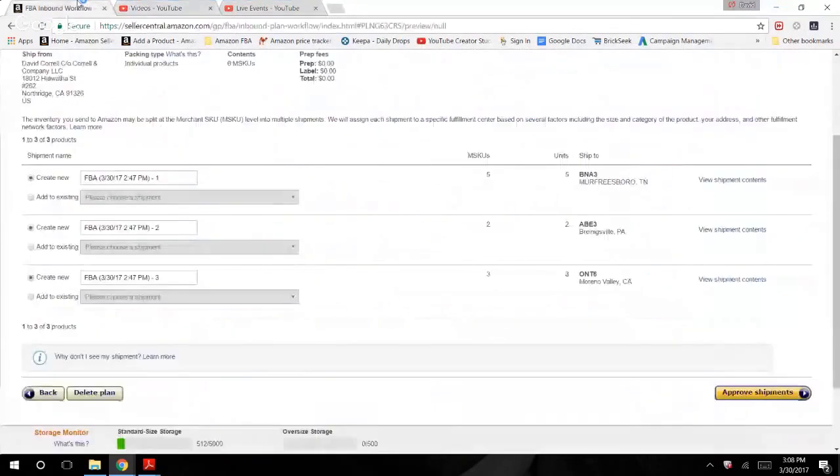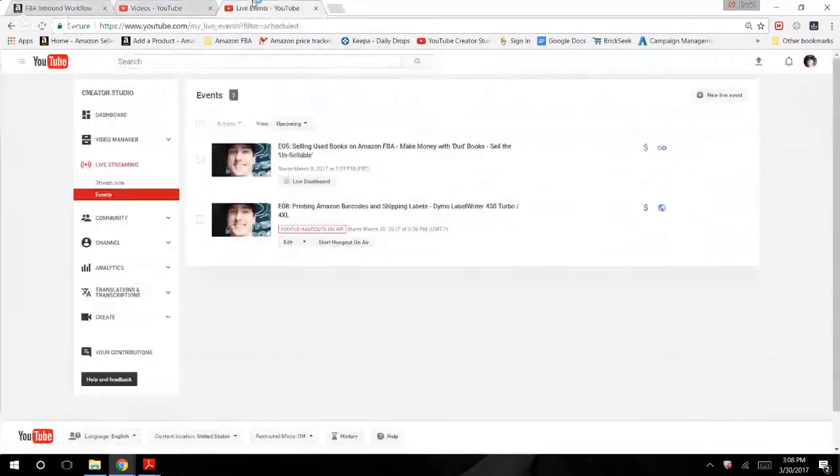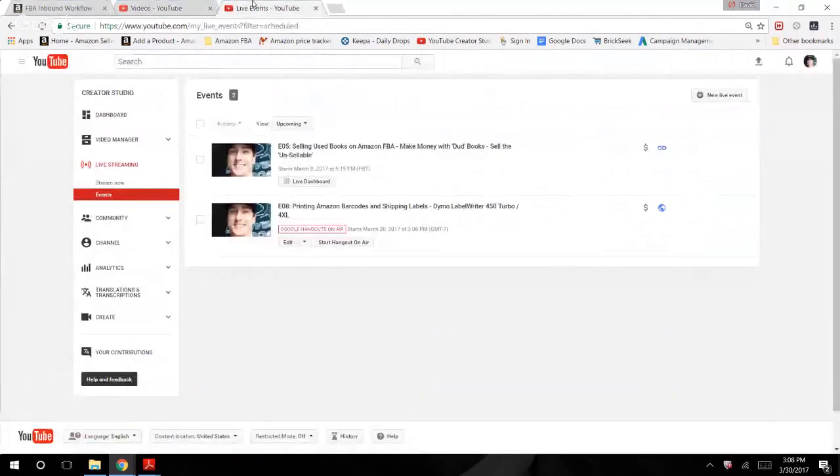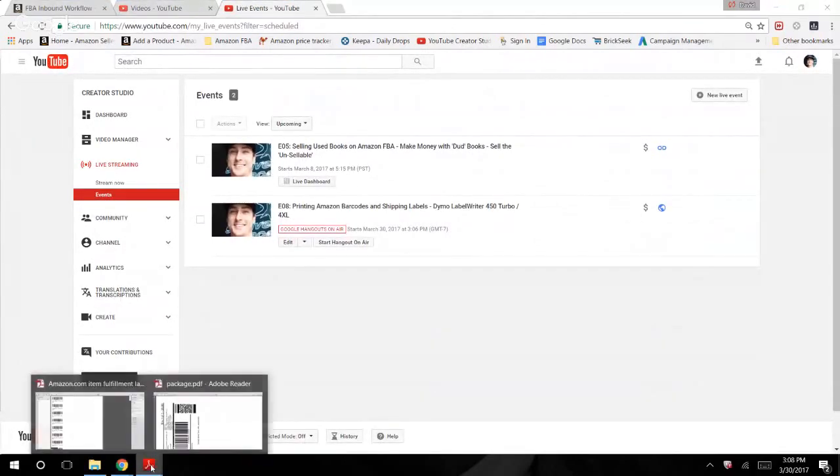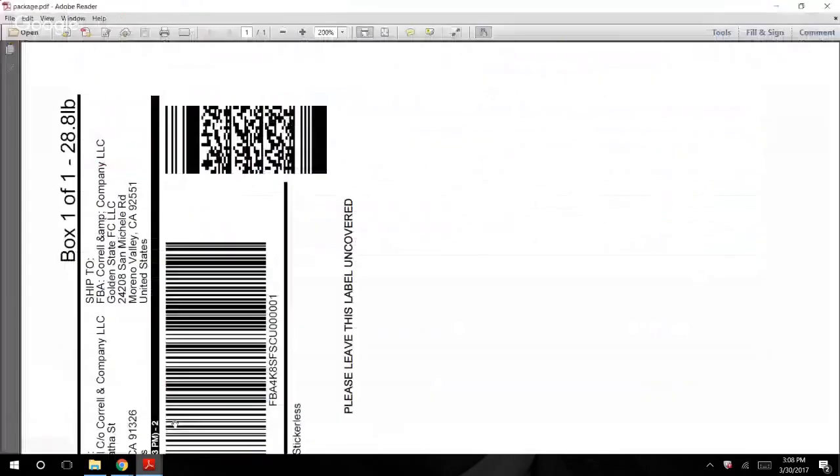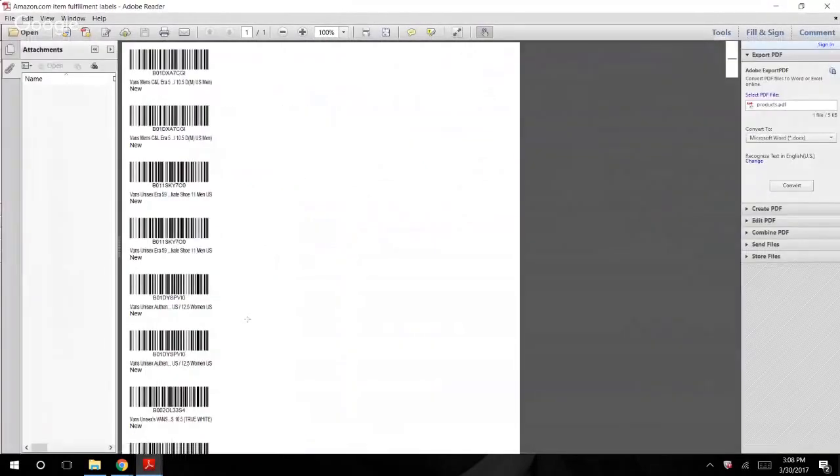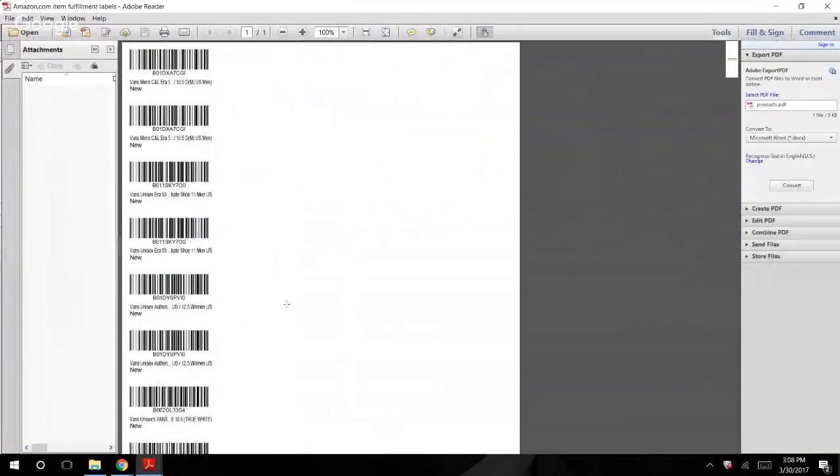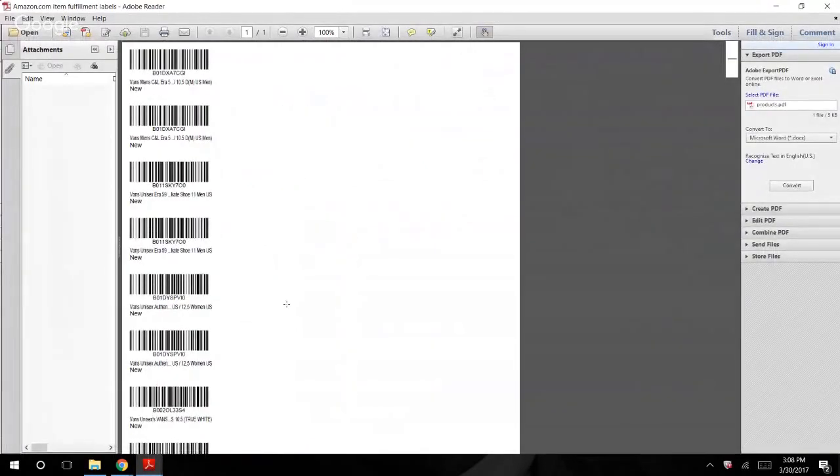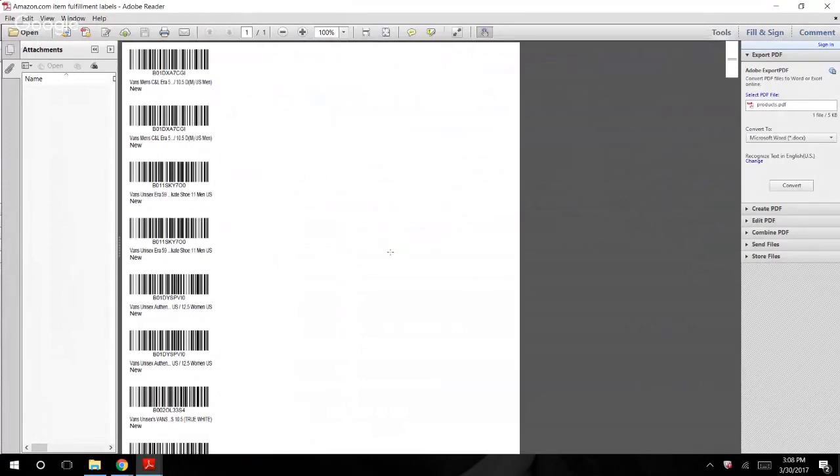Anyways guys, what we're here to talk about today is printing Amazon barcodes and shipping labels. It's pretty easy. I'm not sure what you guys all use, personally my preference is going to be the Dymo, D-Y-M-O. I've included links down below, they're there.